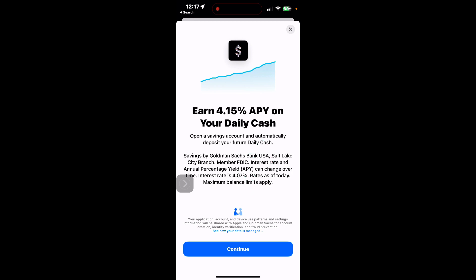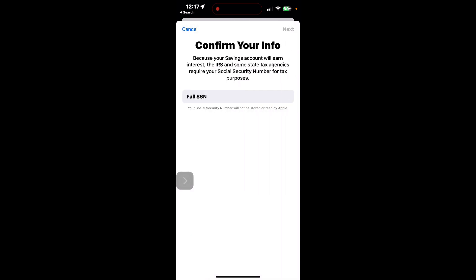From here, you'll get more details about what benefits you get from setting up a savings account with Apple or Goldman Sachs. It's basically the same bank. Interest rate currently is over 4%, which is pretty darn high.